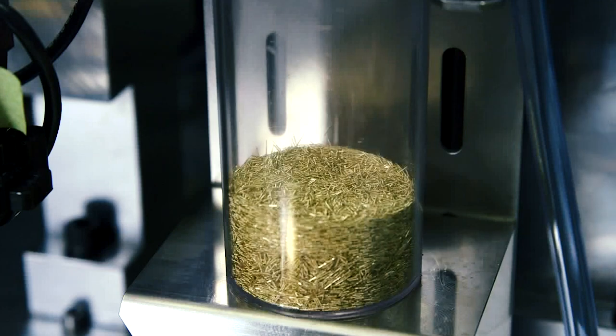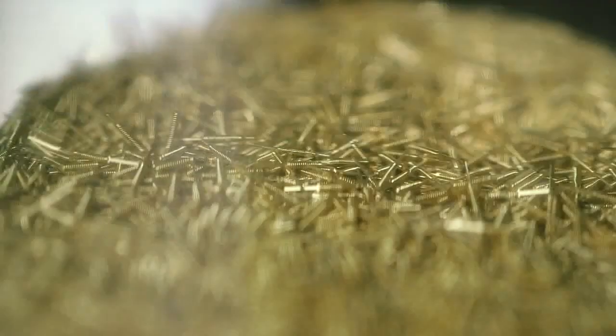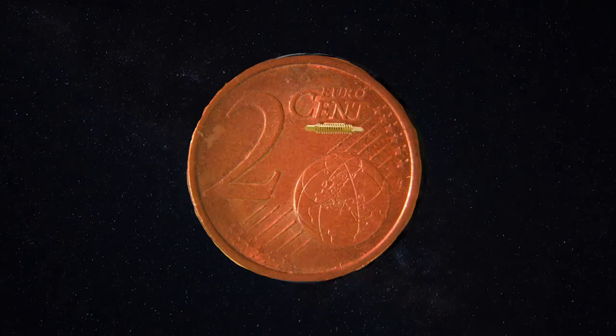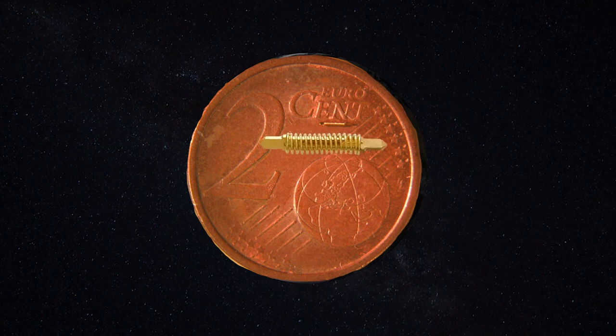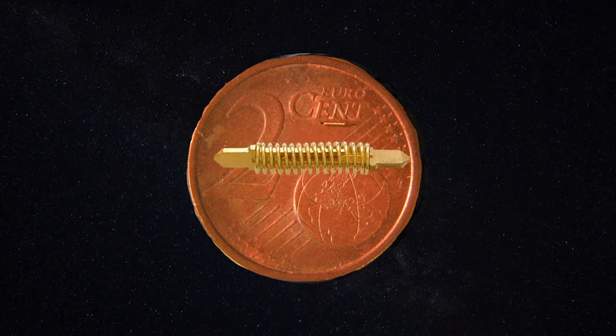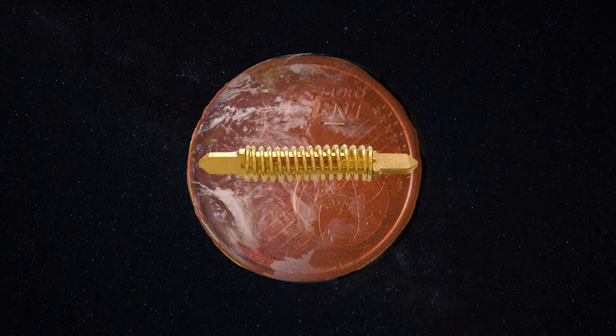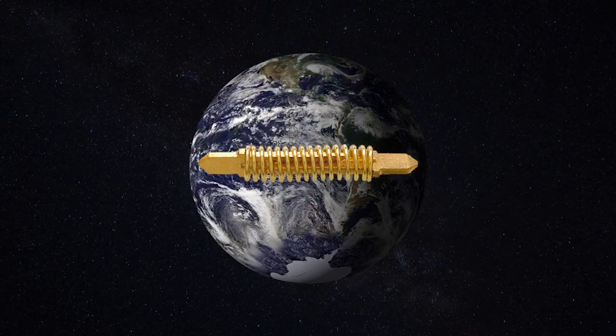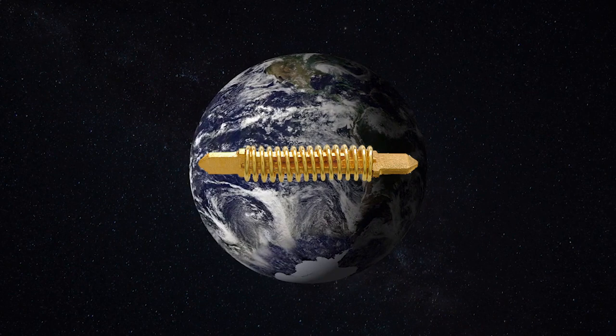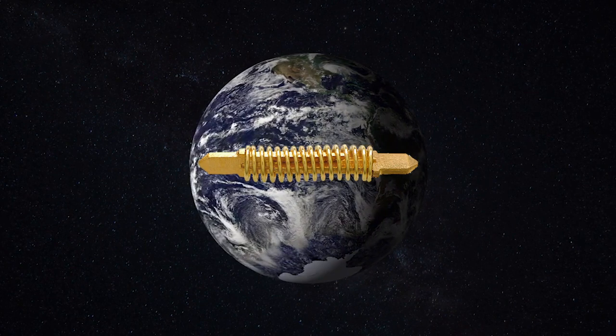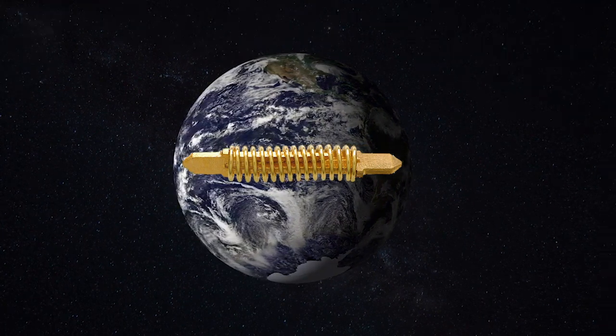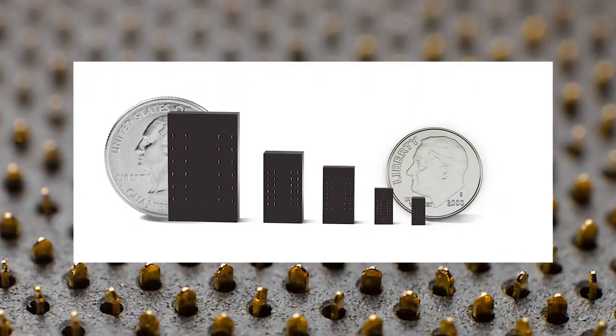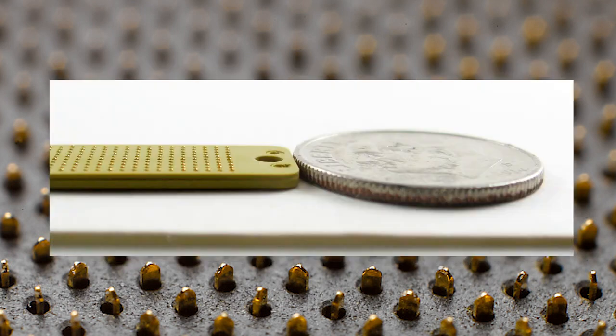H pins are at the core of semiconductor test fixtures around the world as the primary interface during reliability and functional testing. The H pin is a versatile contact platform providing reliable performance no matter the test conditions.